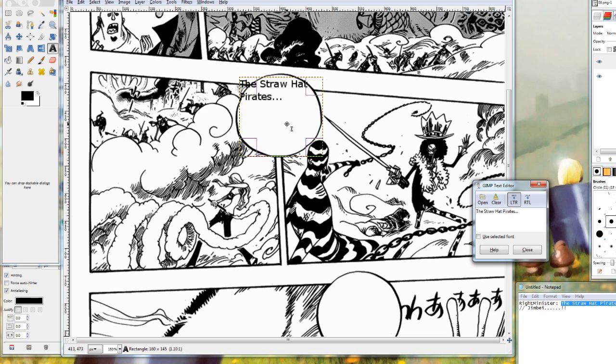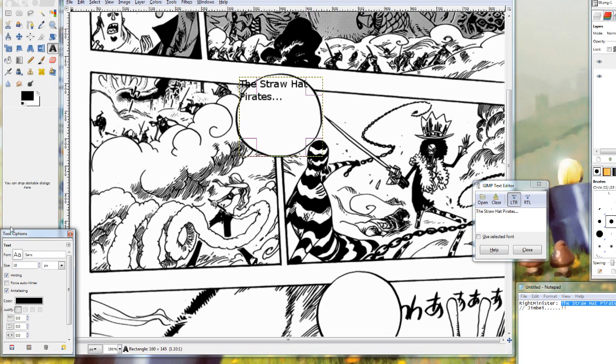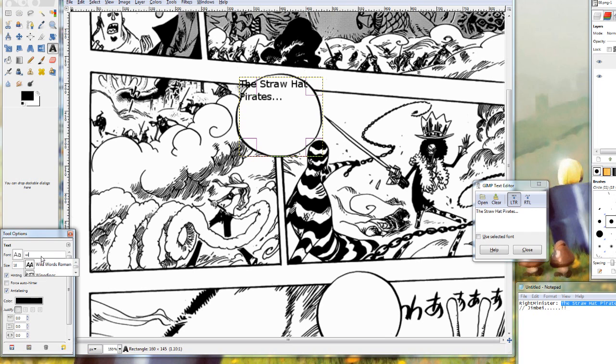So we are going to be doing some stuff to fix it. The first thing we are going to want to do is go to our tool options. Usually this will be connected to this part here, but mine got disconnected for some reason. It's not a big deal.